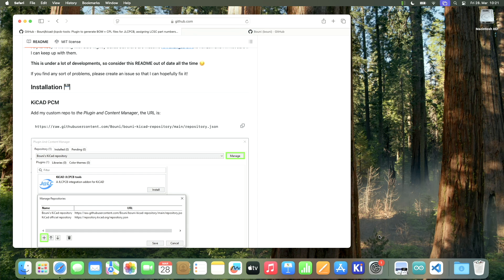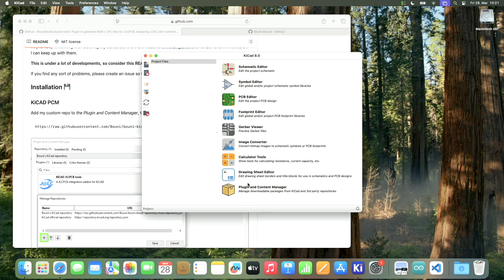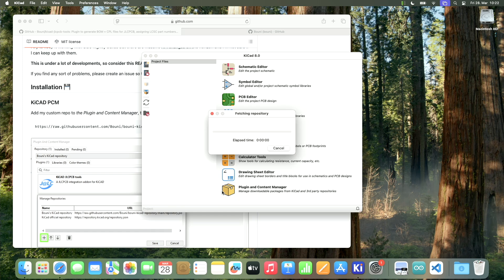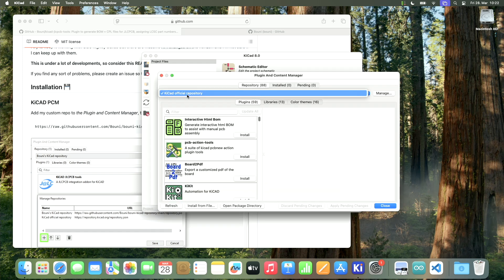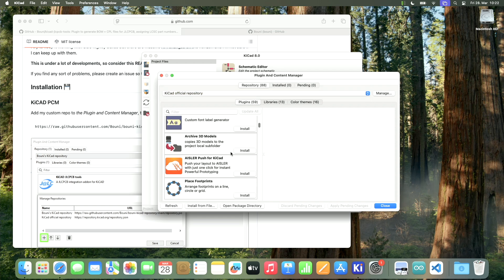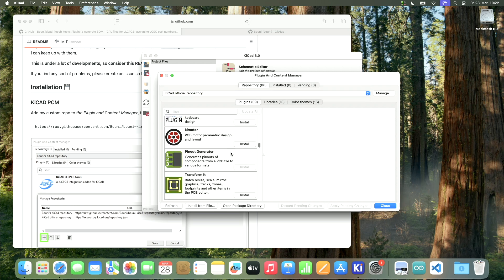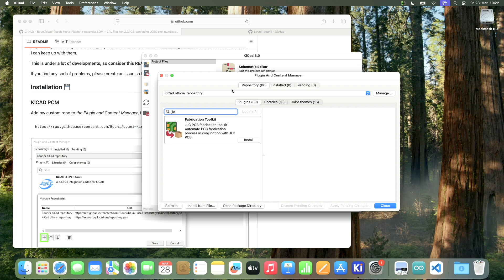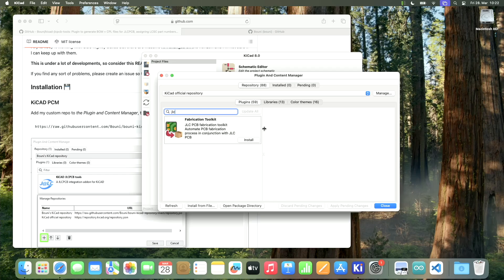So in order to install this, let's fire up KiCad and go to the plugin and content manager. And here you have the KiCad official repository with all of the official plugins that you can install. And by the way, there is also the JLCPCB fabrication toolkit that I used in the last video. So if you only want to generate your production files, then you can pick this official tool.